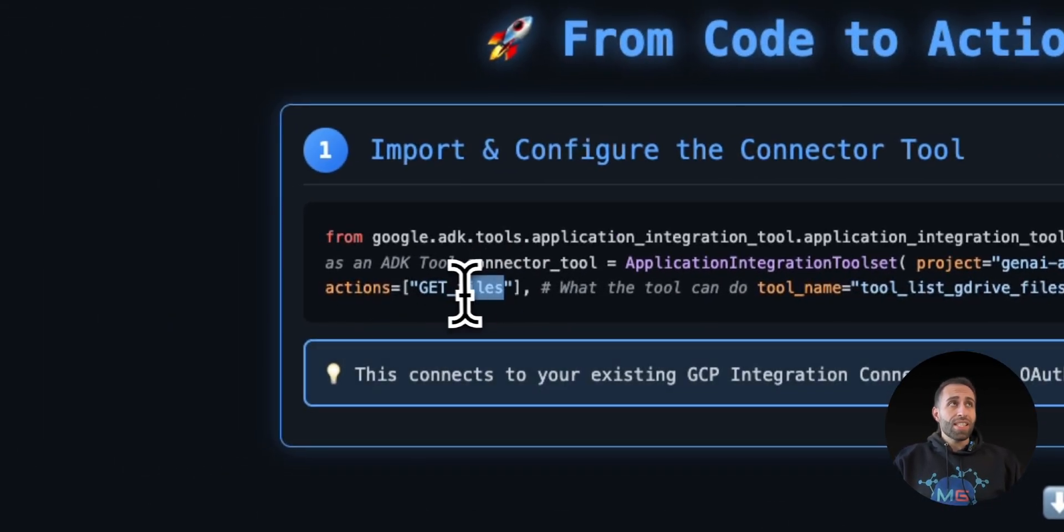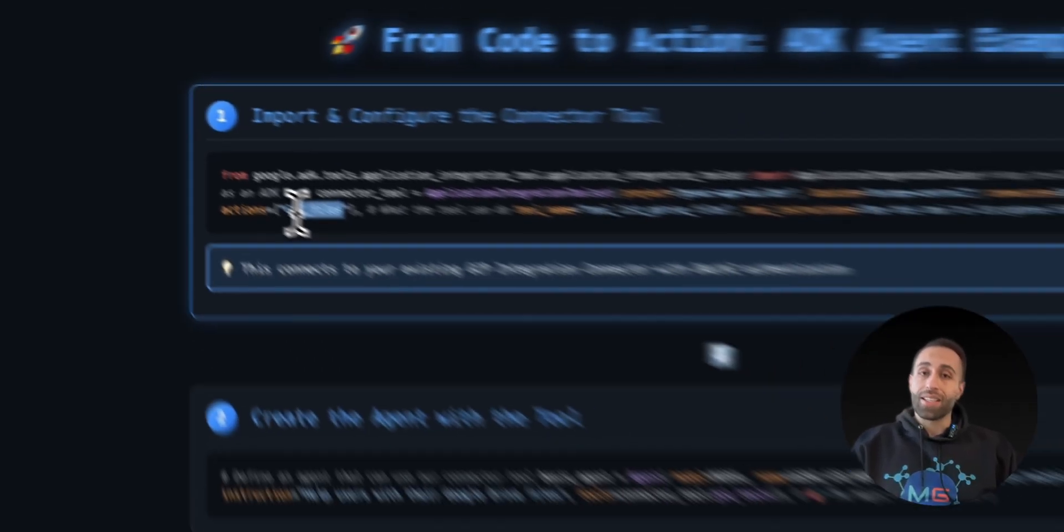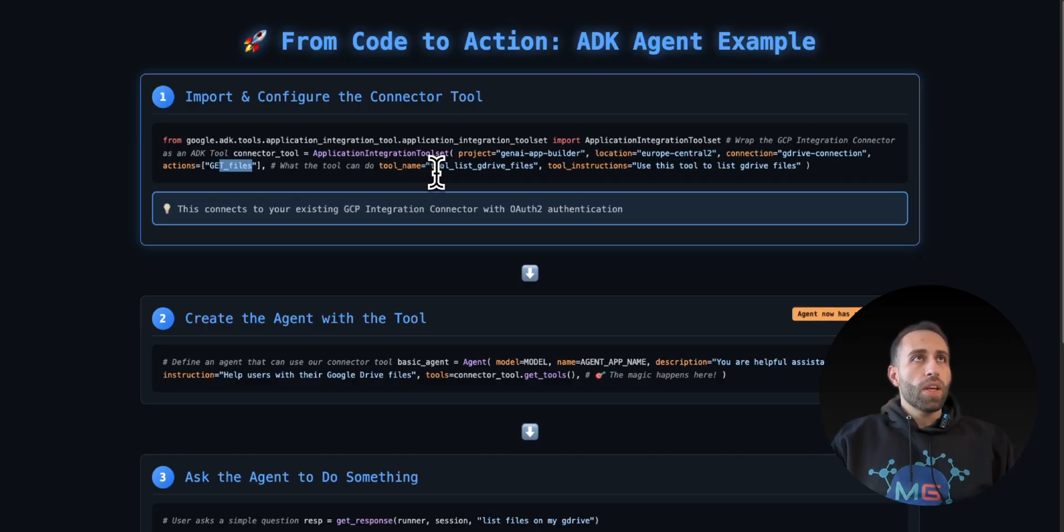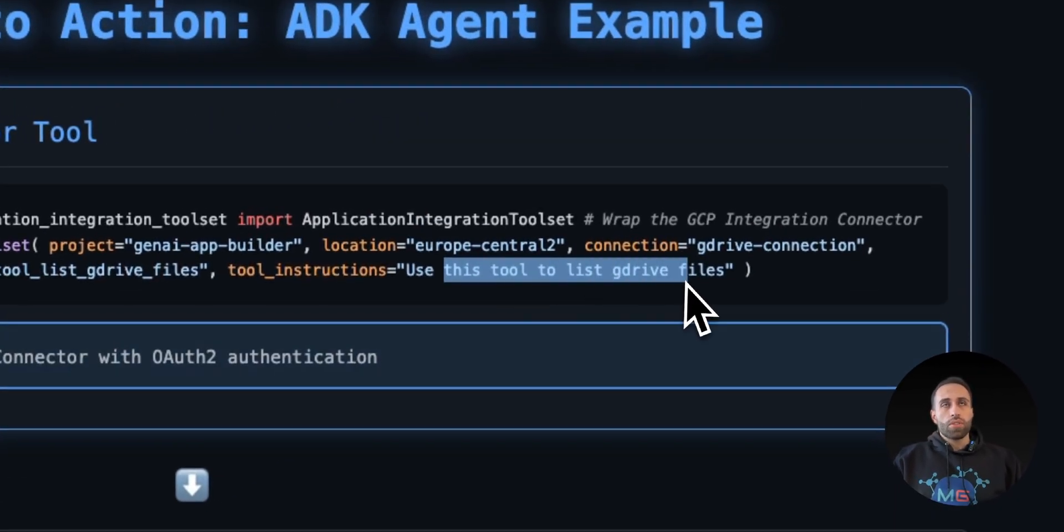So this is the actions that you can get the file, list the metadata, delete them, update them, add comments, whatever you list here is up to you. And then this is the instruction that how you can use this tool.